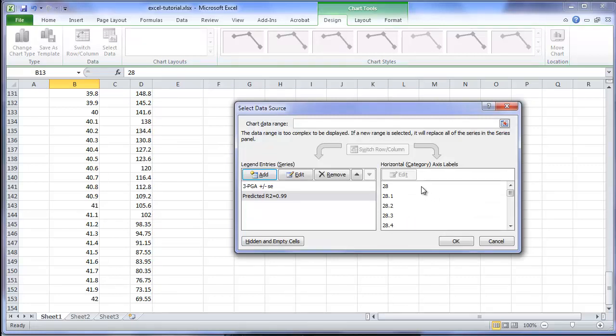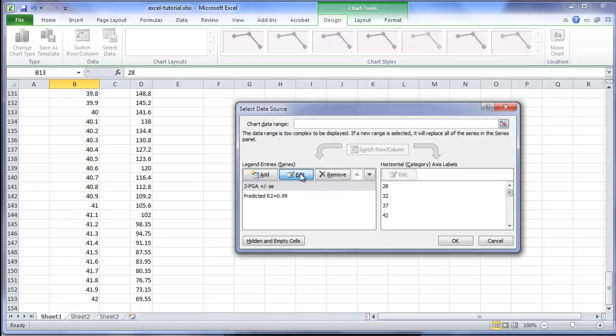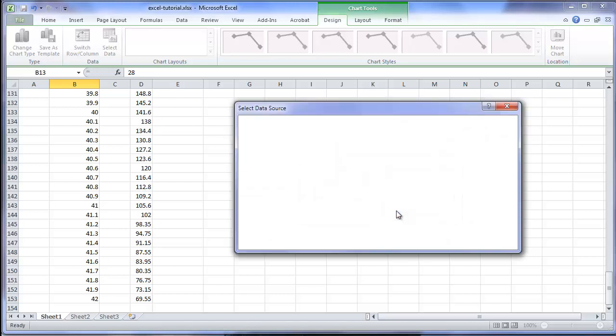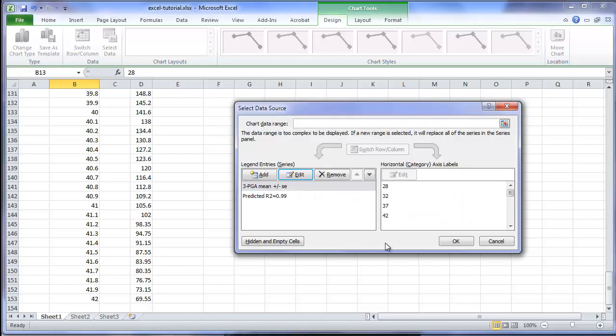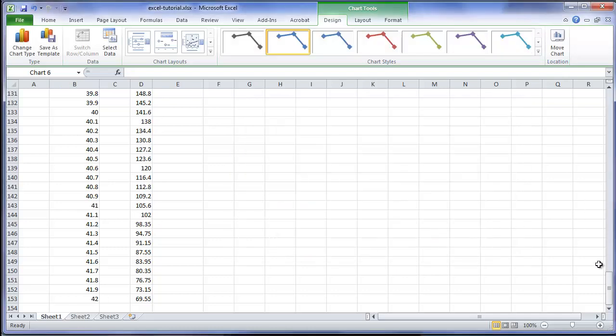And now it has been added as a series to my chart. I will also revise the name of the first series to clarify that the symbols are mean of observed values. Now click OK.